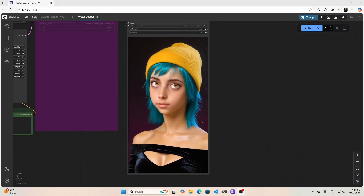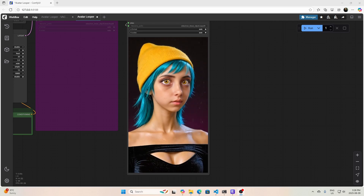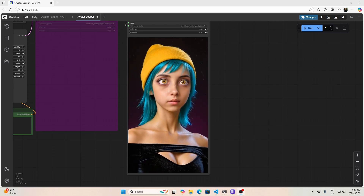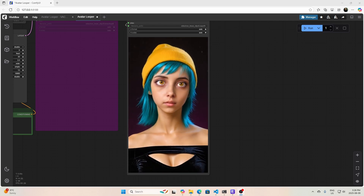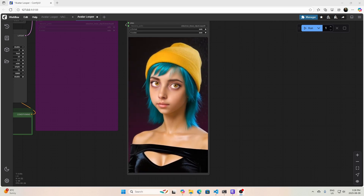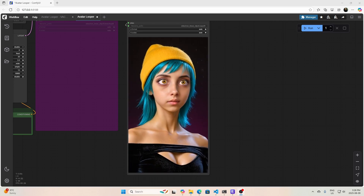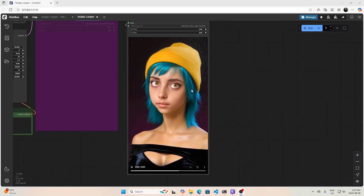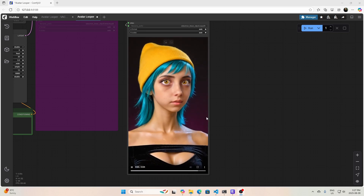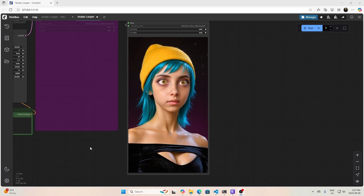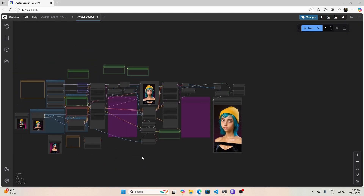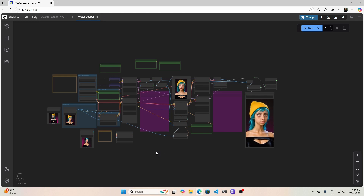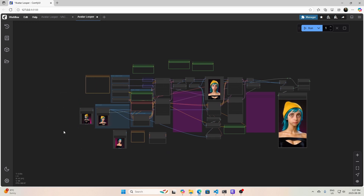I'm just going to record a quick video here about creating some simple custom nodes for use in ComfyUI. This is just something I'm working on for a future video. I've got a workflow that uses at least one custom node in here — it's a very simple one.